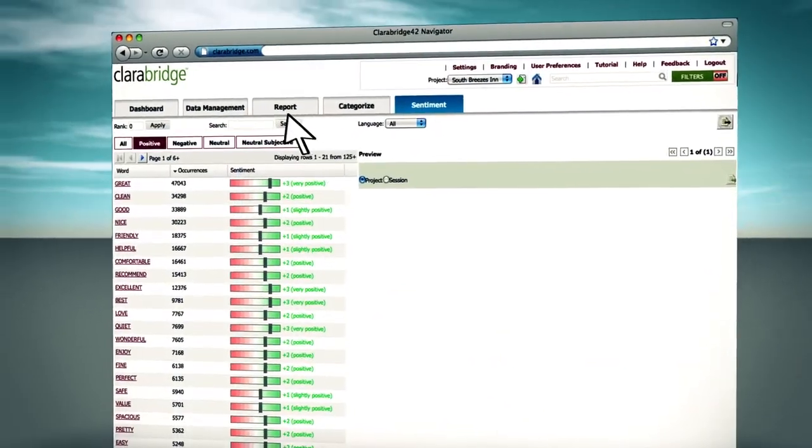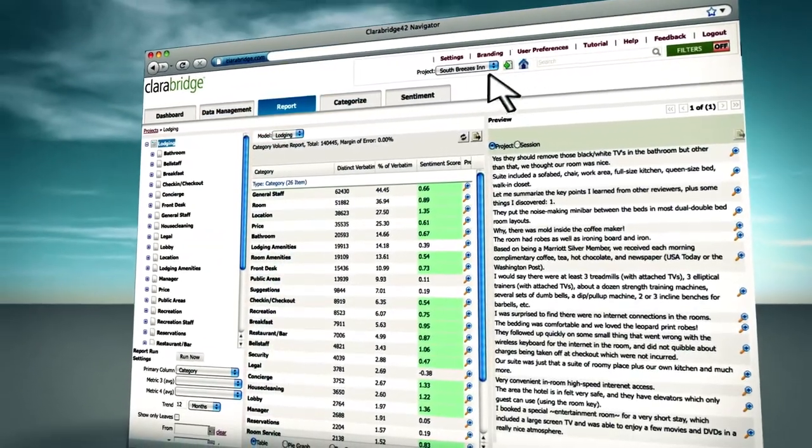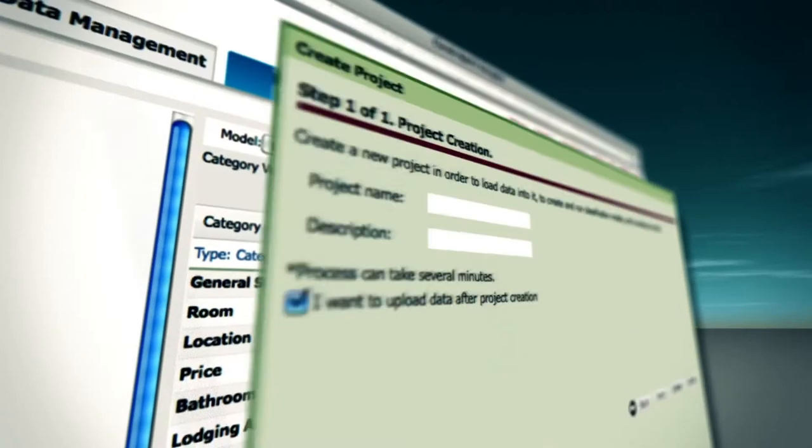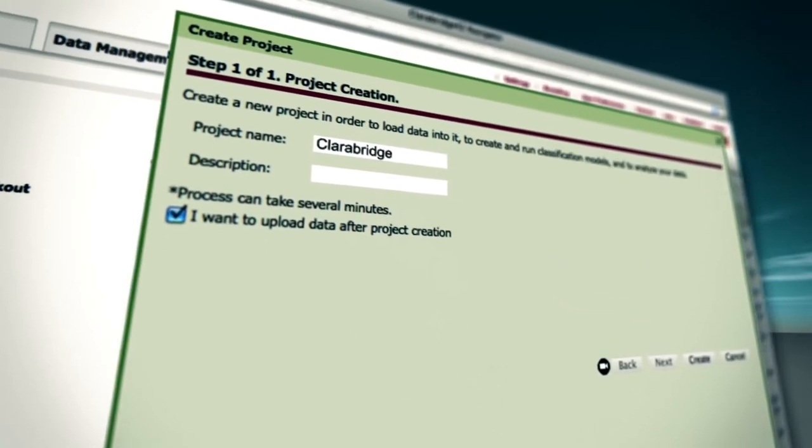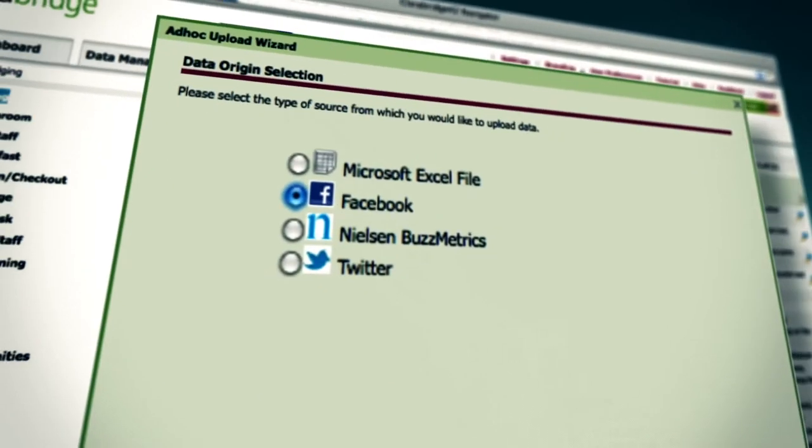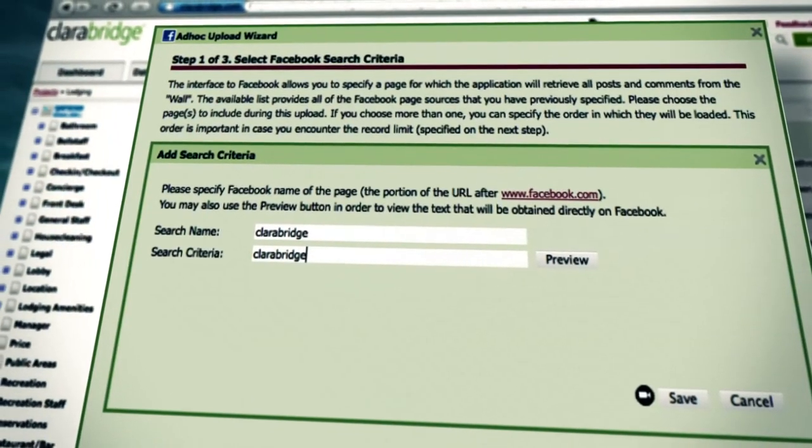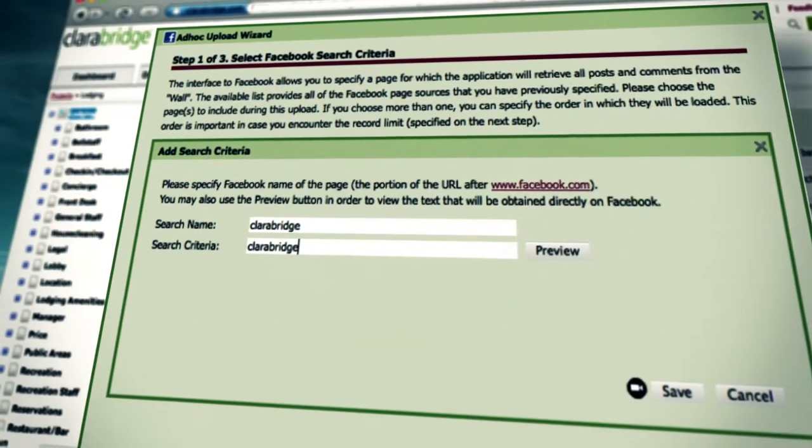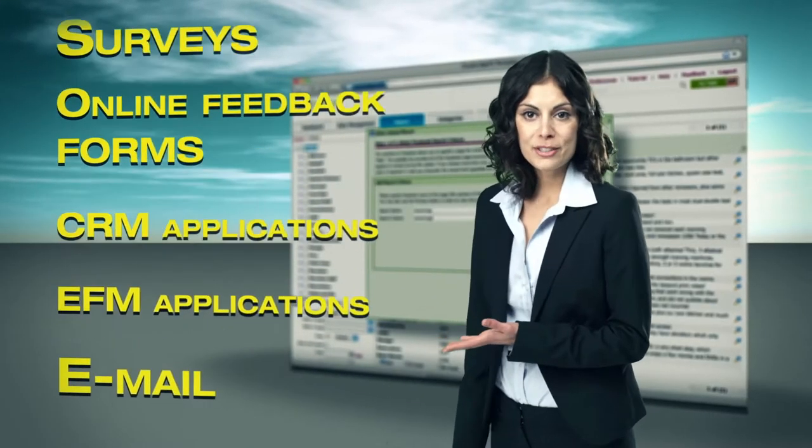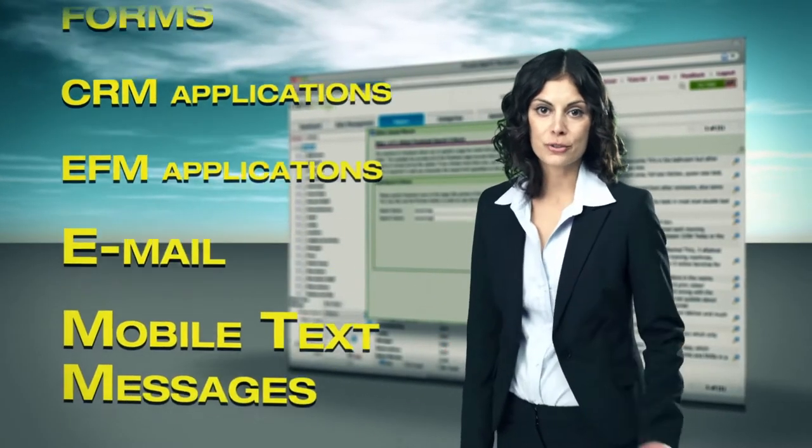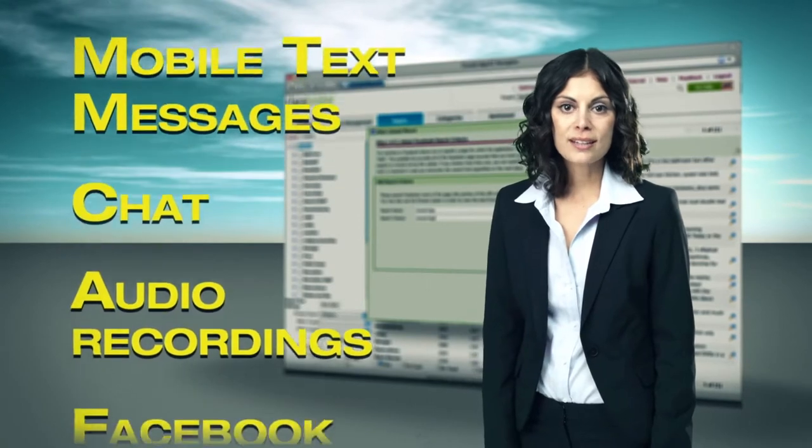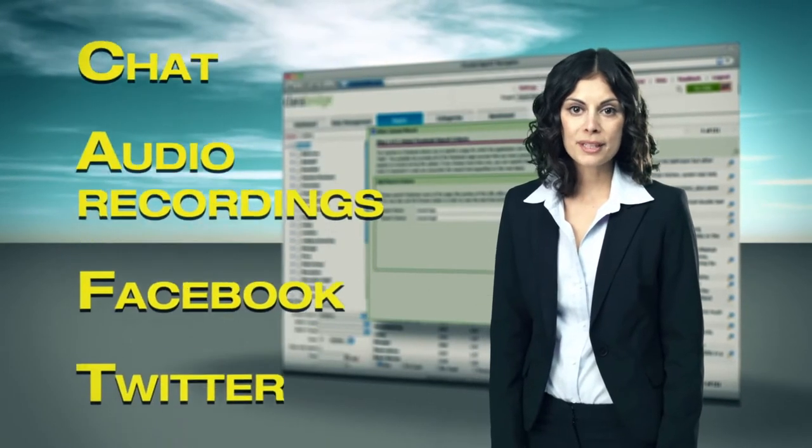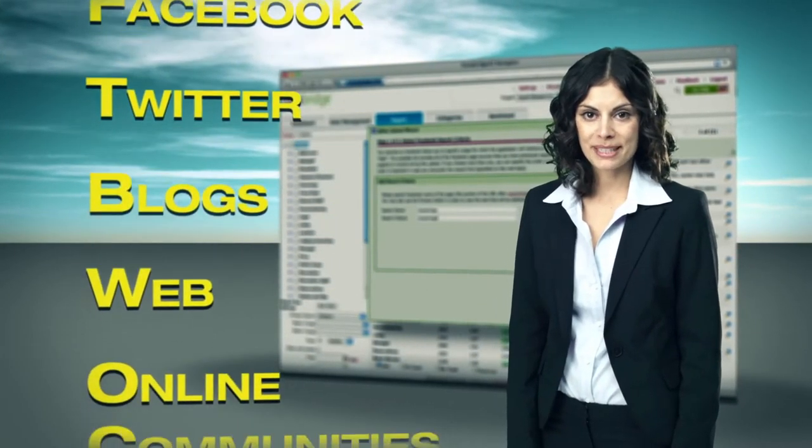analyze sentiment, and quickly discover actionable customer insights. A simple wizard is used to add data with step-by-step guidance to upload or connect to data quickly. You can also collect data from internal and external sources in real-time using ClaraBridge's application development interface and APIs.